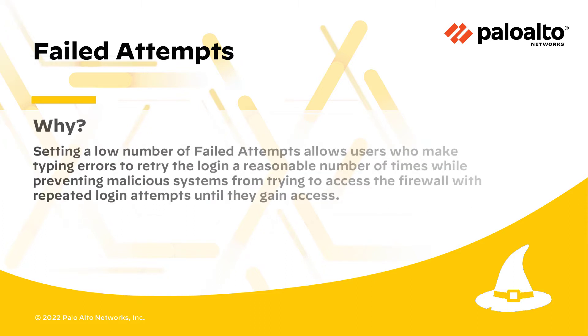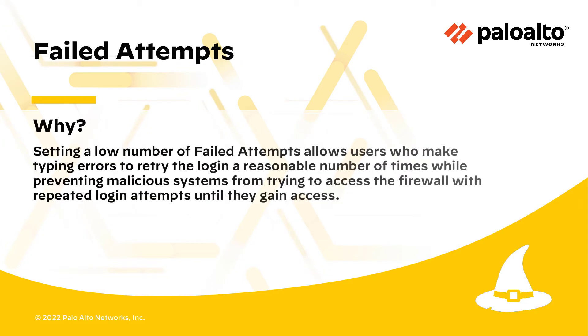Setting a low number of failed attempts allows users who make typing errors to retry the login a reasonable number of times, while preventing malicious systems from trying to access the firewall with repeated login attempts until they gain access.